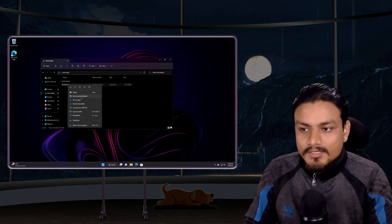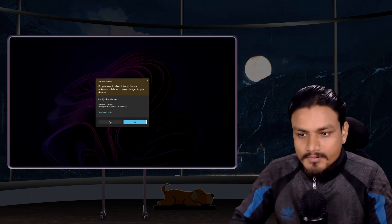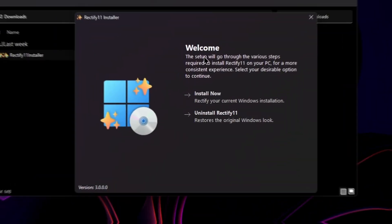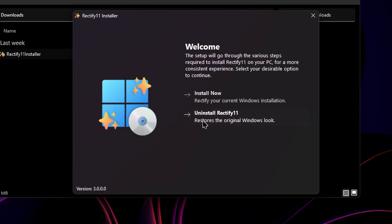Now let's run the Rectify 11 Installer. This is the welcome screen. We have the install option and uninstall option, so you can undo every change Rectify 11 Installer did. I have it installed already, so I can just uninstall it and go back to original Windows 11, or I can click on Install Now.